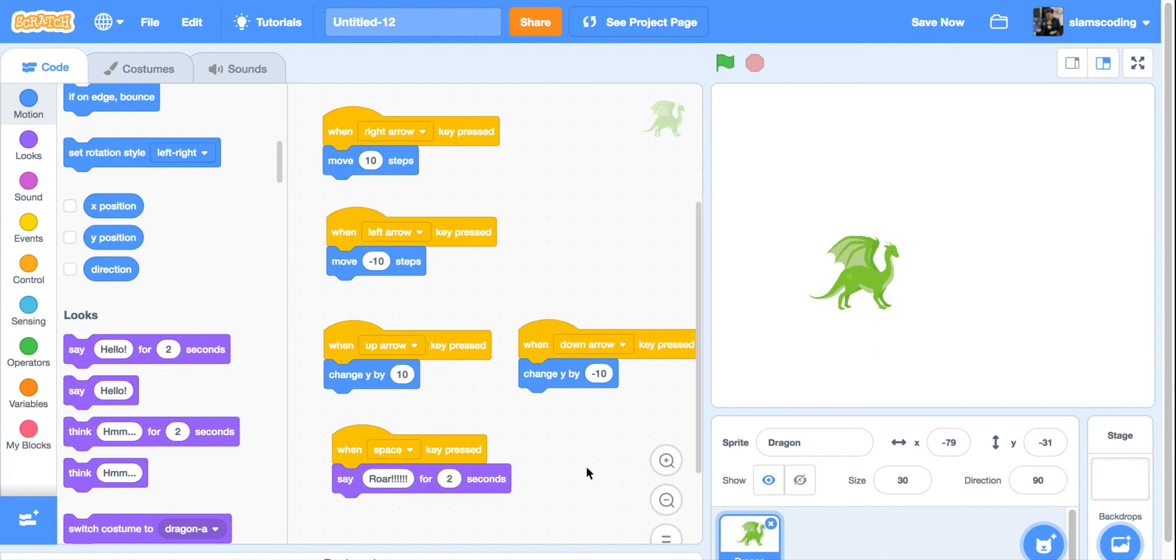Now when I press the space key, he's going to say roar for two seconds.